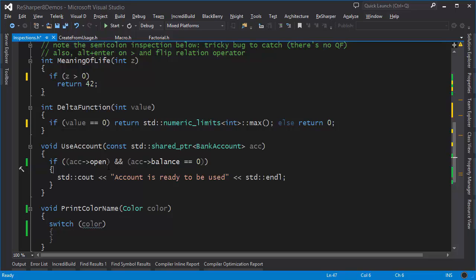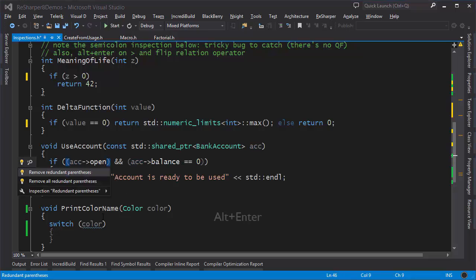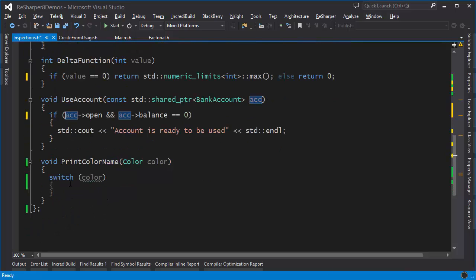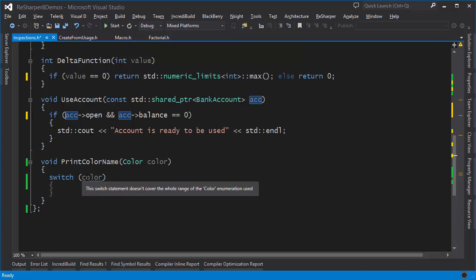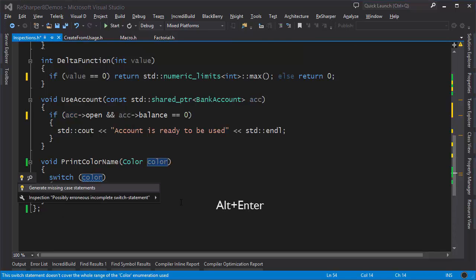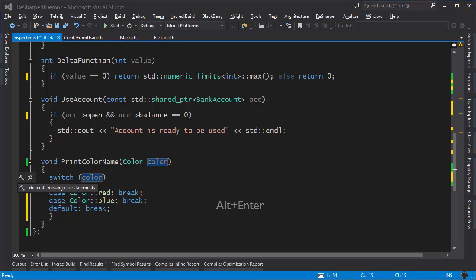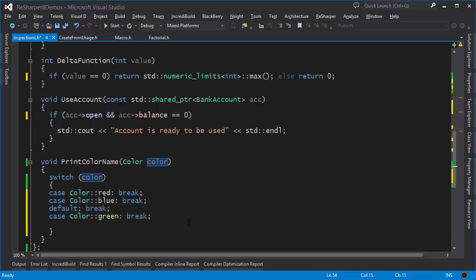Here we have redundant round braces around 'account_open' and 'account_balance == 0'. Alt+Enter gives two options: remove just this instance of the redundant parentheses, or remove all parentheses in the current scope — both are gone. Finally, for a switch on a color enumeration, you can press Alt+Enter to generate the missing case statements. And if you remove one of them, you can go back and regenerate the missing statement once again.